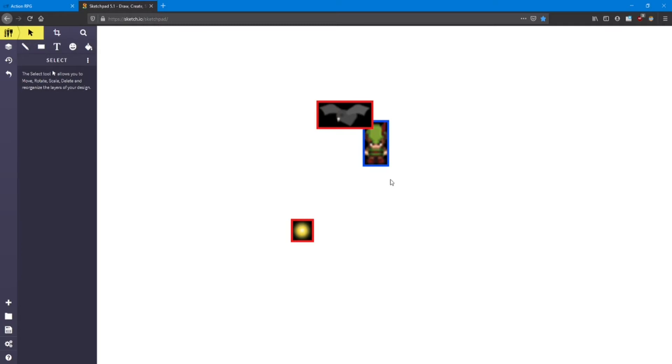We can use collisions to accomplish a lot of different things. That can include damaging the players or enemies, or just collecting things like gems. Let's go ahead and set up our first collision.